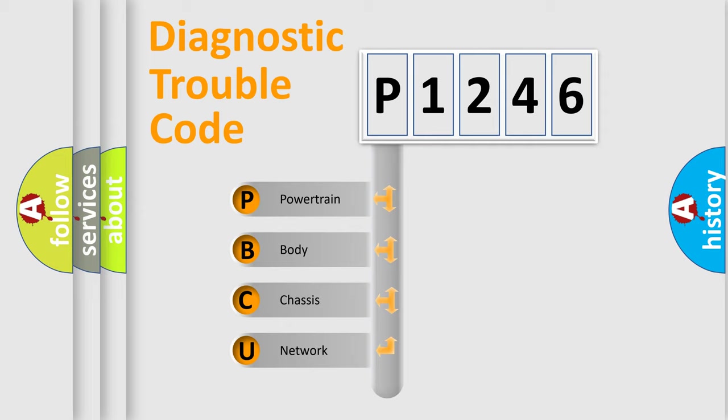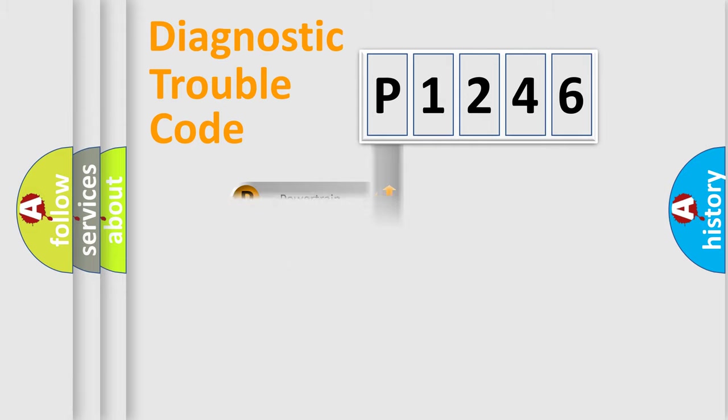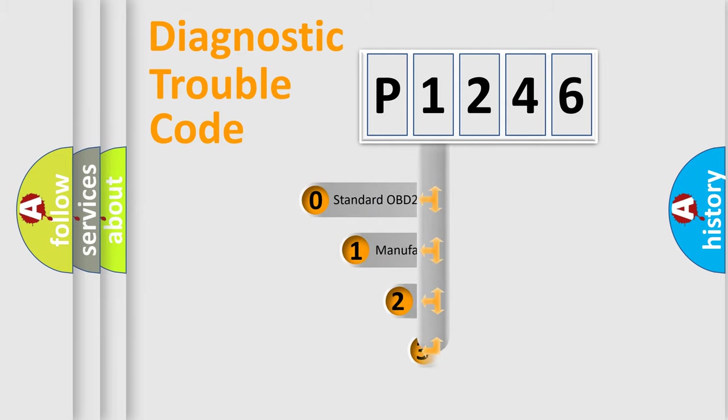We divide the electric system of automobile into the four basic units: Powertrain, Body, Chassis, Network. This distribution is defined in the first character code.